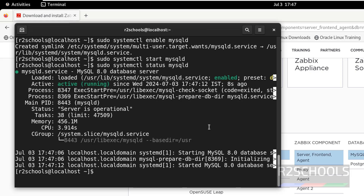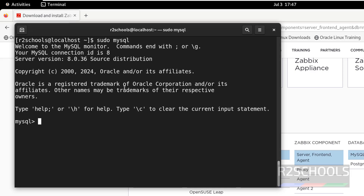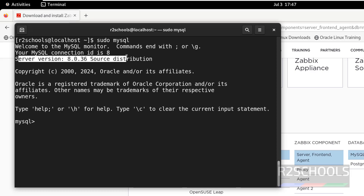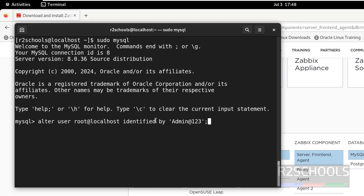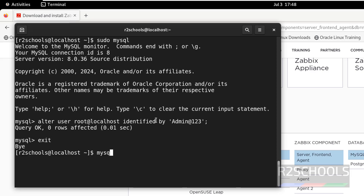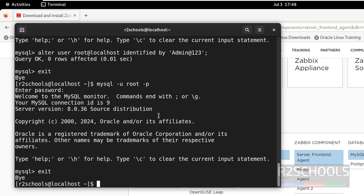Connect to MySQL with: sudo mysql. We have MySQL server version 8.0.36. Now set the password for the root account: ALTER USER 'root'@'localhost' IDENTIFIED BY 'your_password'. Then exit. Now connect with root: mysql -u root -p, then enter the password. We have successfully installed MySQL.